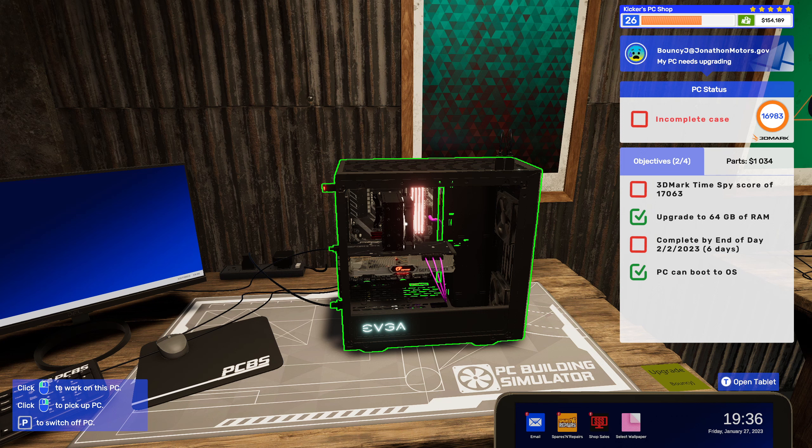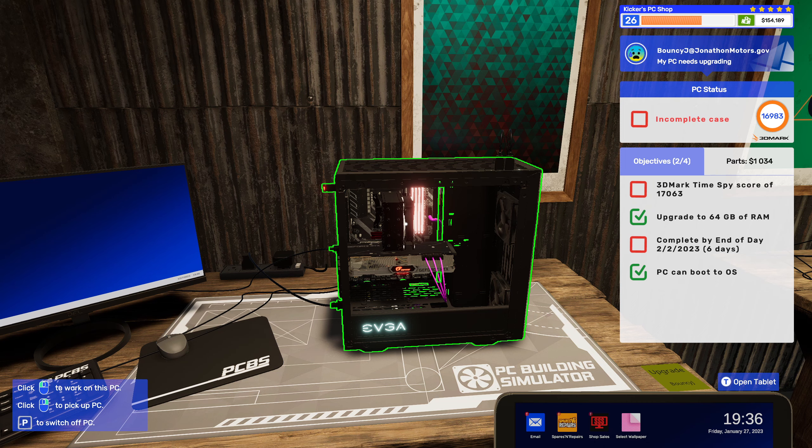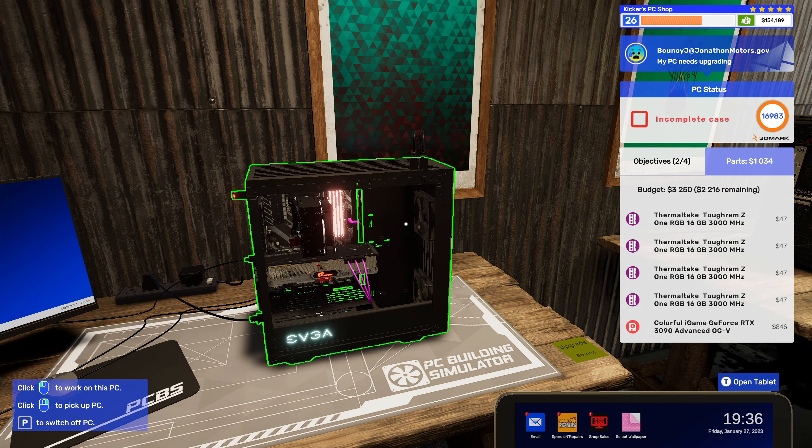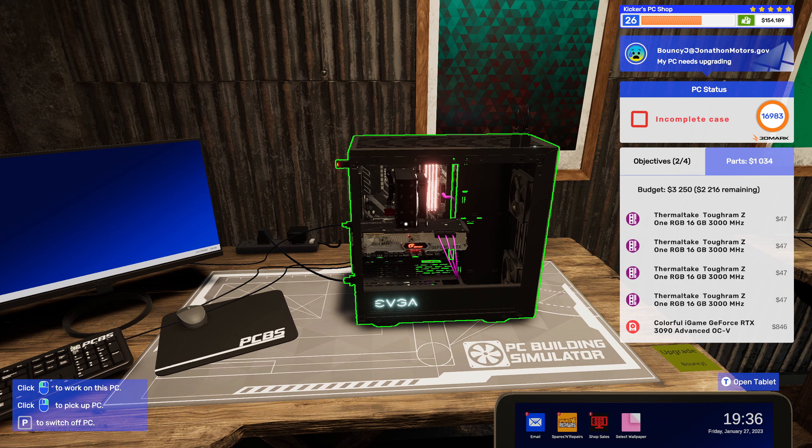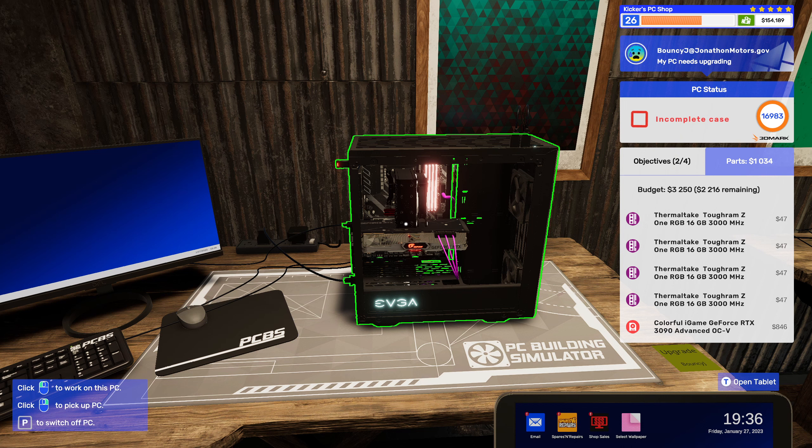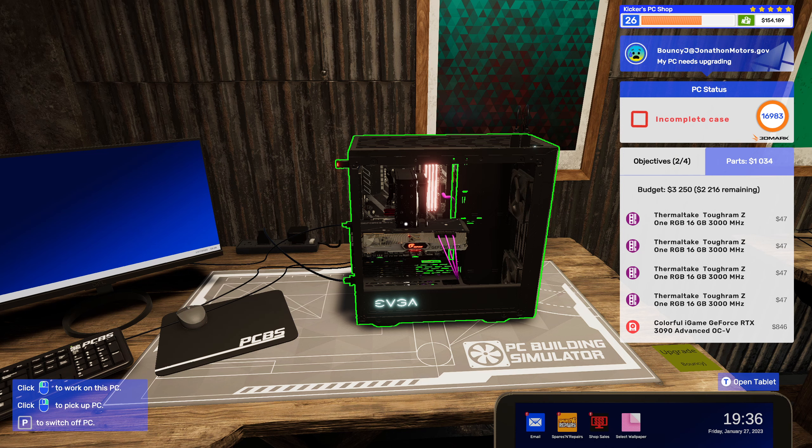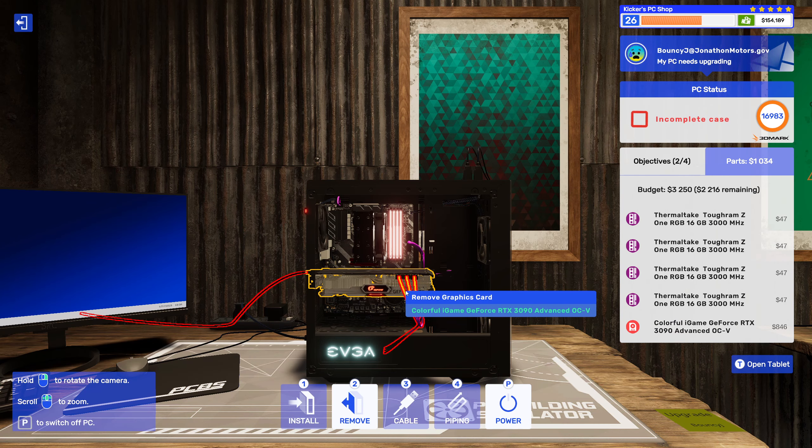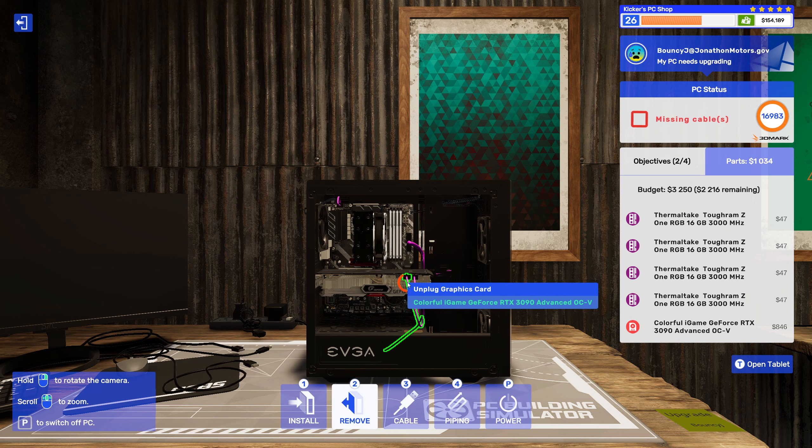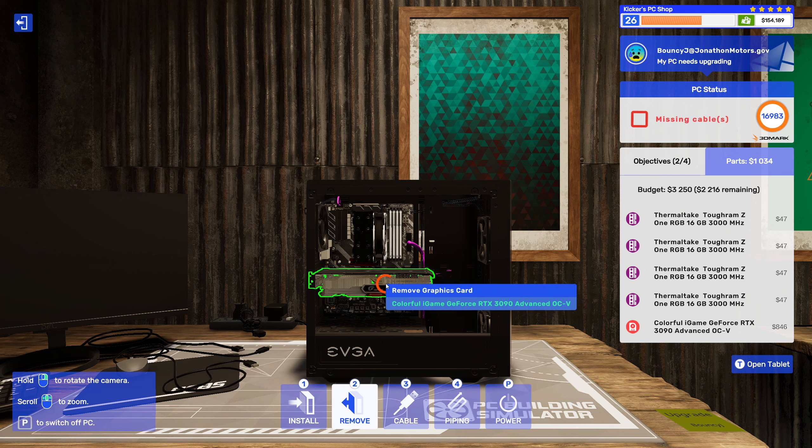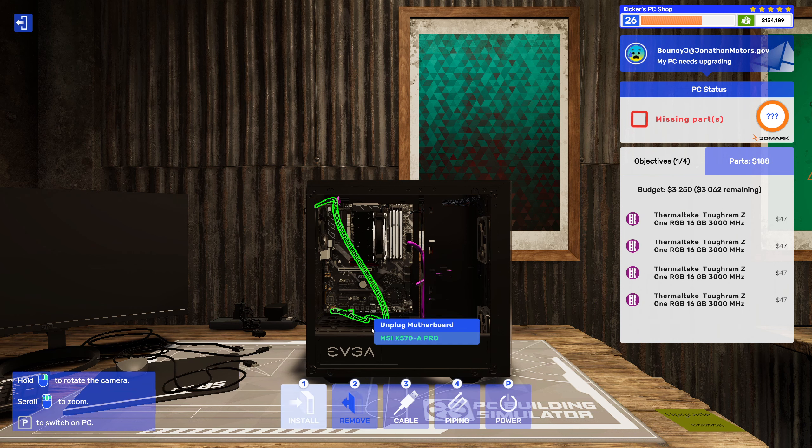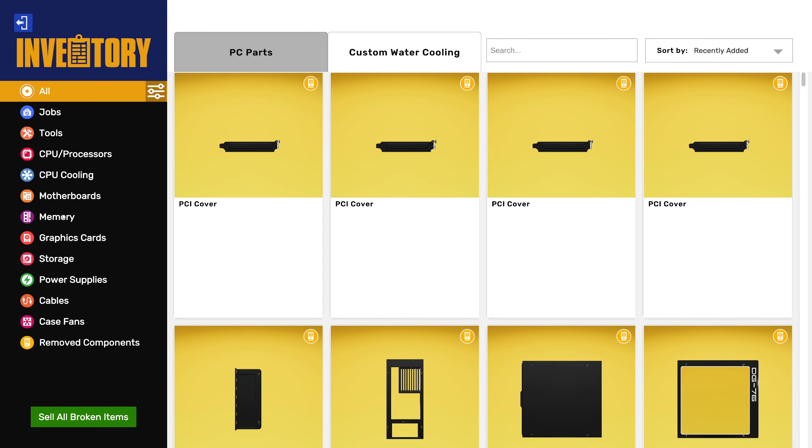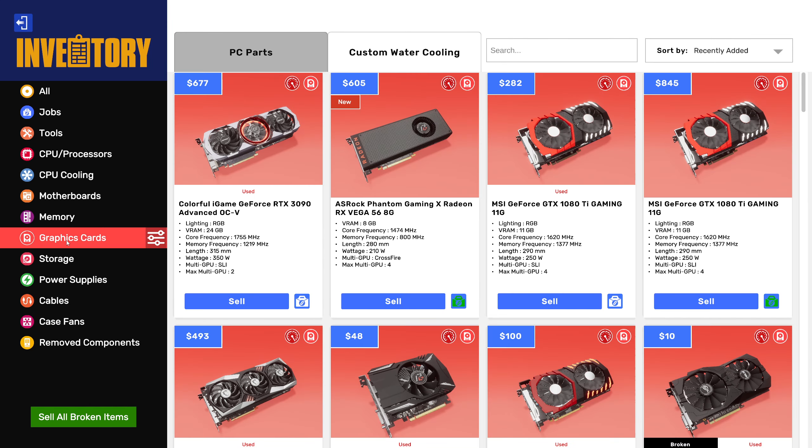Sixteen thousand nine hundred and eighty three, really? No, that is the cheapest 3090 I have. Let's have a look.